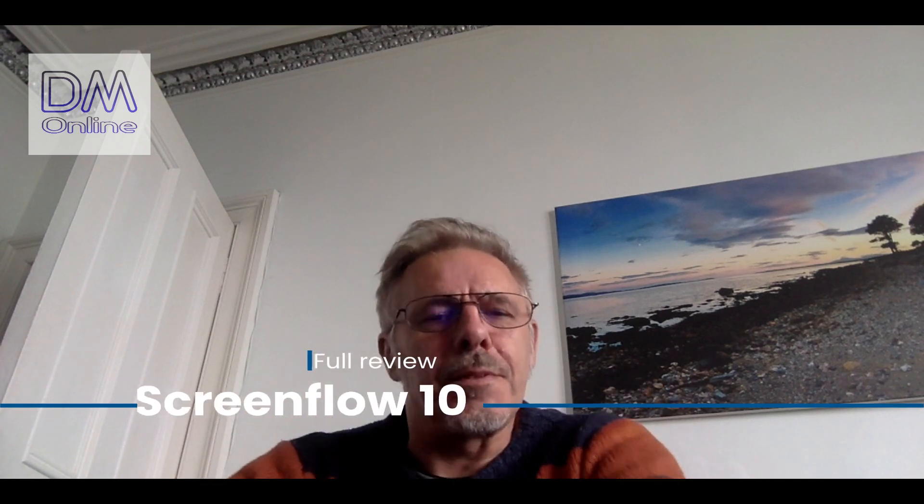Hey folks, it's Dave here from DEM Online and ScreenFlow 10 has just been released. Snapped it up yesterday.